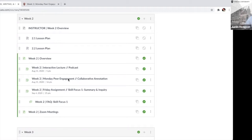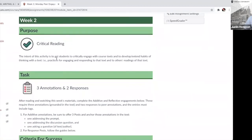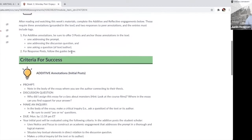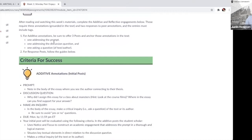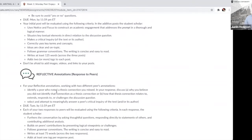It's week two — it gives them the purpose of the assignment, then breaks down their specific task: three annotations and two responses. So each text they engage, they have to have at least five engagements. The additives have the prompt, the discussion question, and the 'ask a question' frame. The responses are: respond to two of your peers.